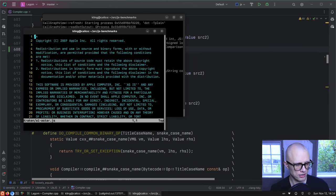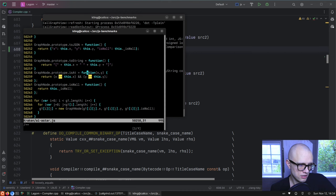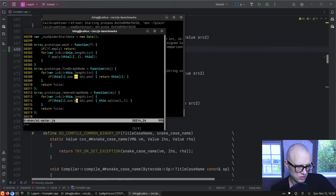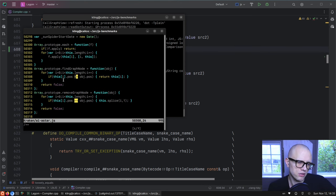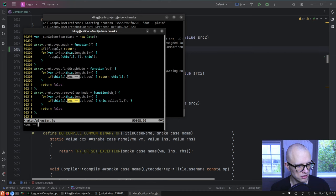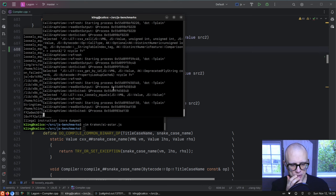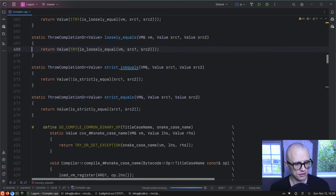We're comparing a lot of objects to other objects. Looking at the code, there are several loose equals operations. It's probably something like a 'pos' — an object with x and y values — being compared to another object. Object comparison in JavaScript is just an identity compare, so it's just comparing two pointers, which could be incredibly fast.